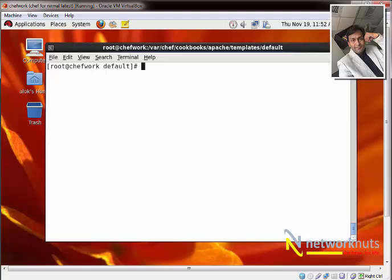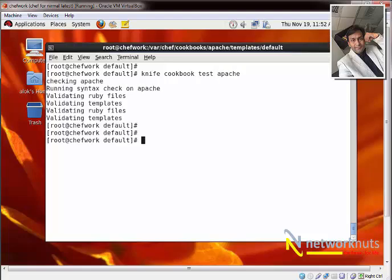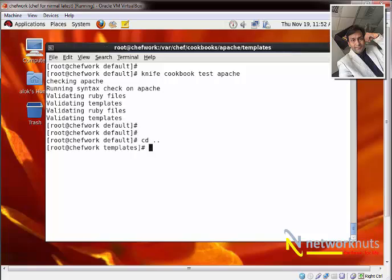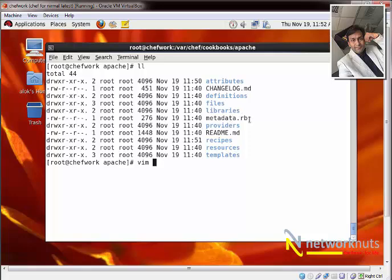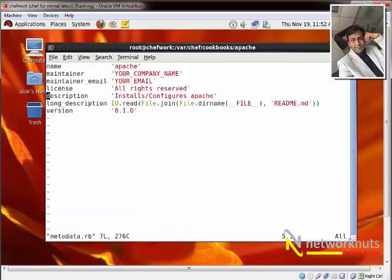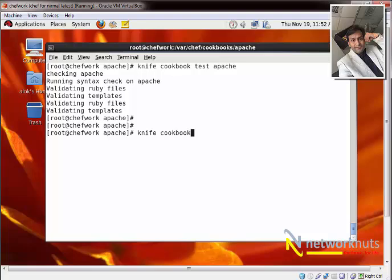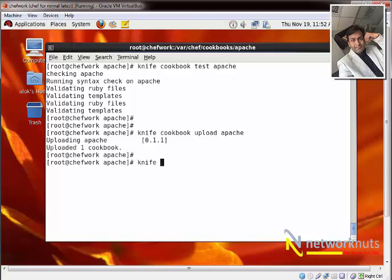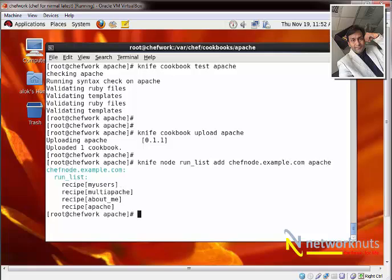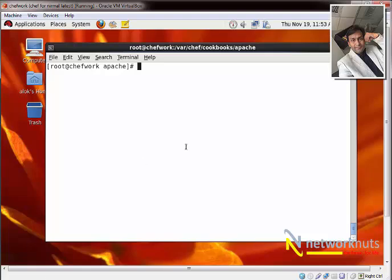I run 'knife cookbook test Apache' — looks good. I also update metadata.rb, bumping the version to 1.1 since changes were made to the cookbook. Test again — perfect. Then 'knife cookbook upload apache' to upload. I run 'knife node run list add chef-node.example.com apache' to update the run list.